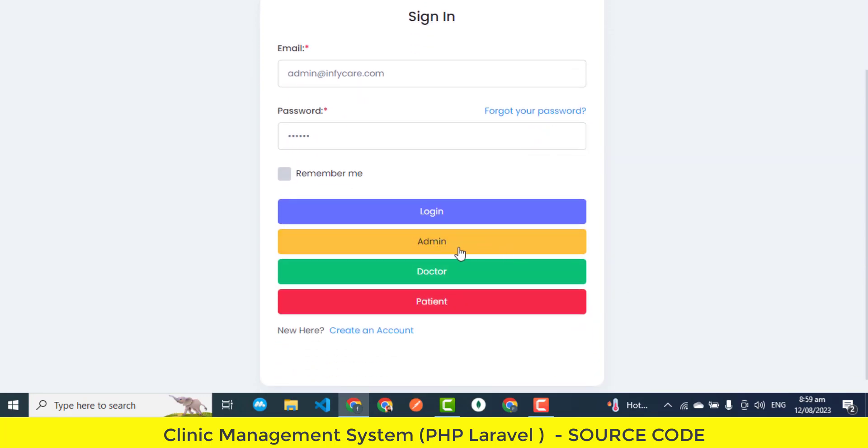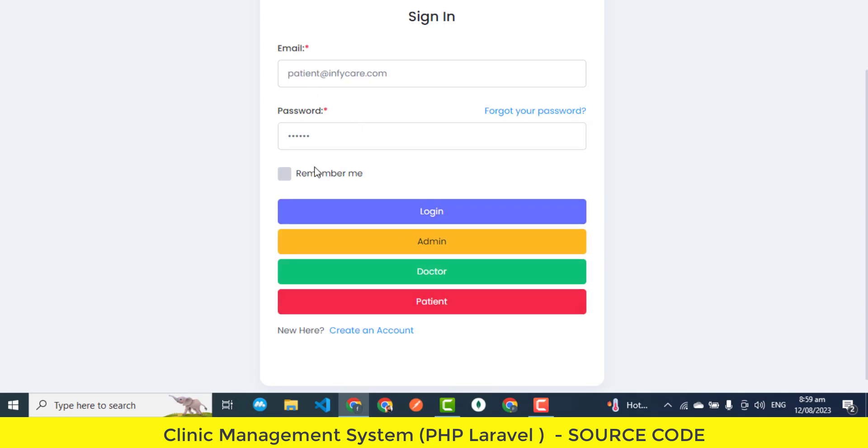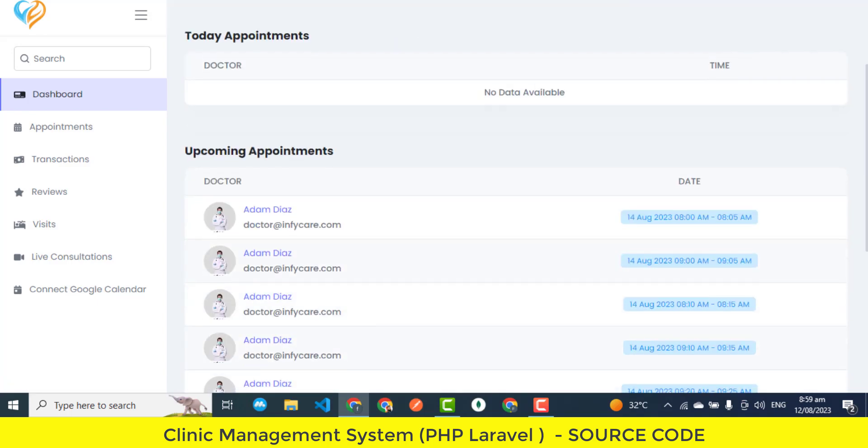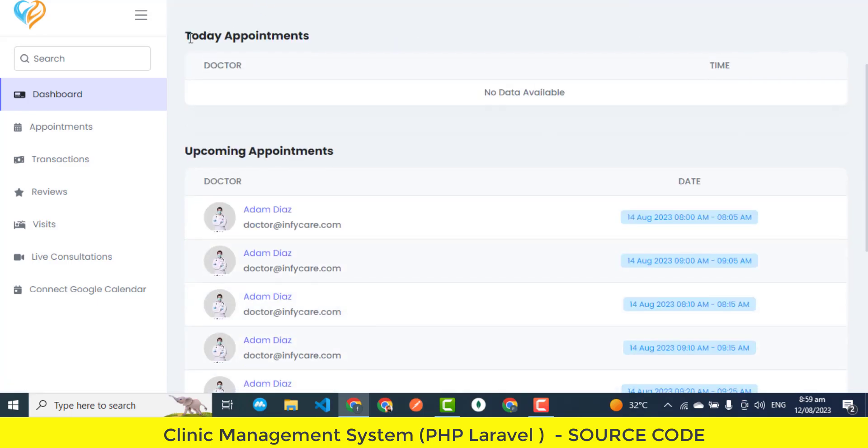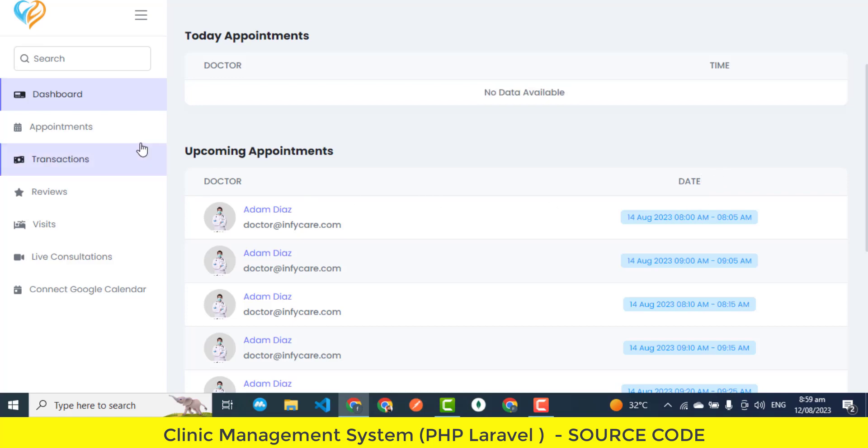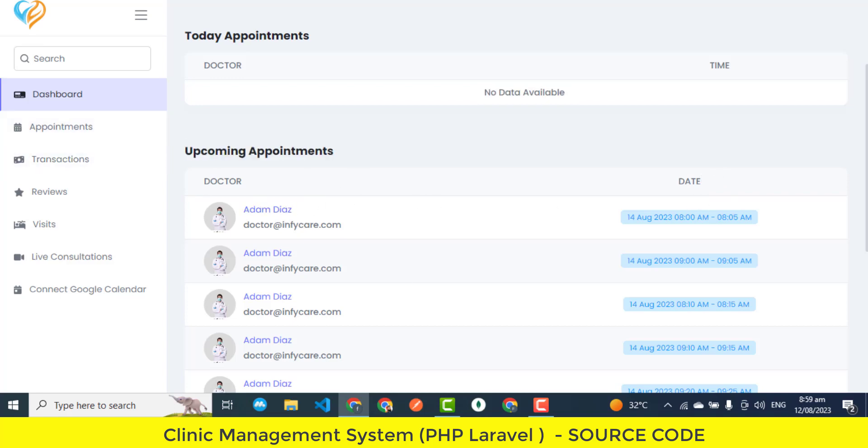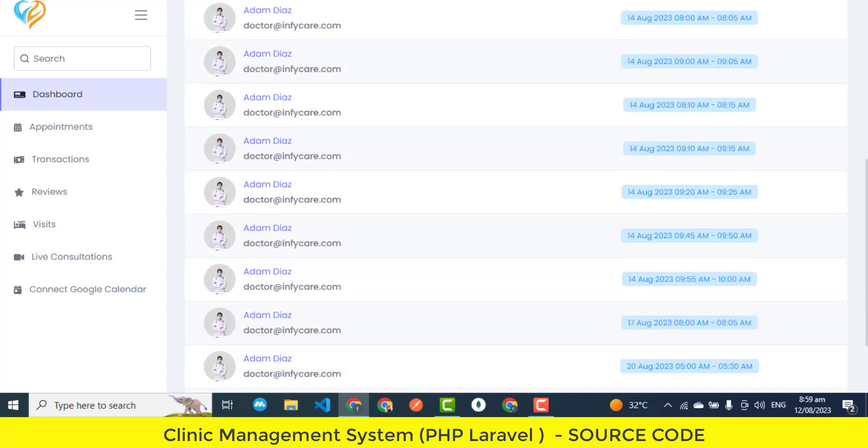In essence, the patient panel features aim to enhance the patient experience by providing them with tools that make managing their healthcare journey more convenient and engaging. From managing appointments efficiently to accessing doctor reviews and ratings for informed choices, and even seamless support when required, these features cater to patients' needs, ultimately contributing to improved patient satisfaction and engagement.